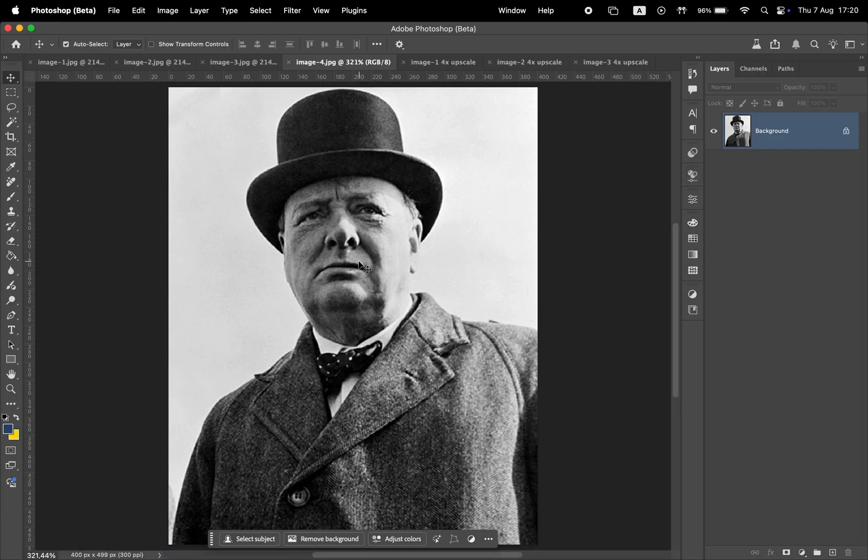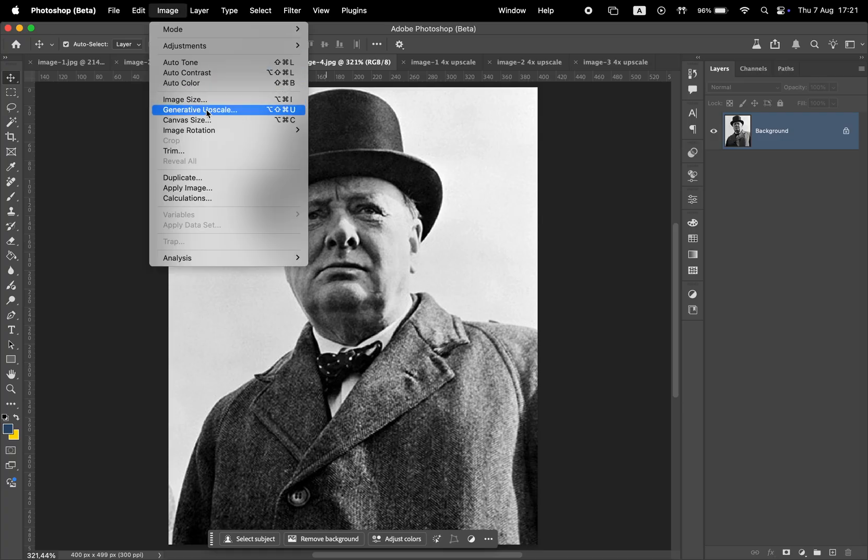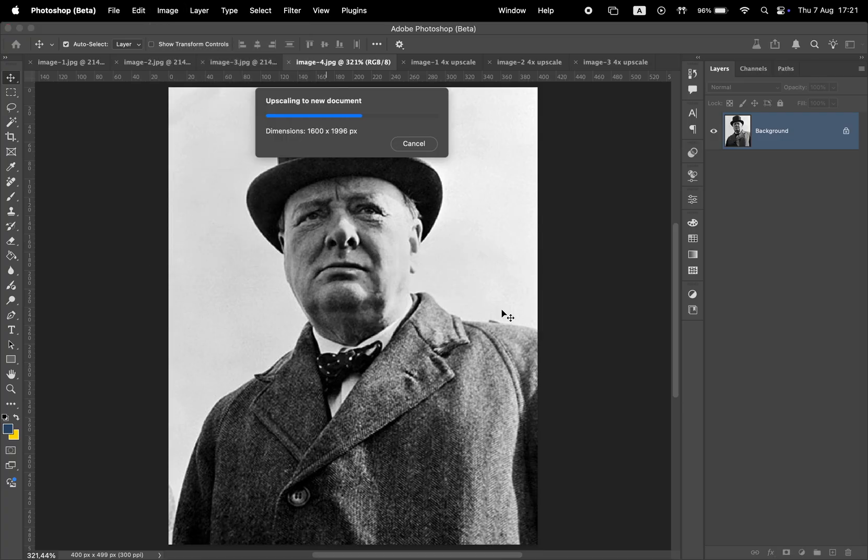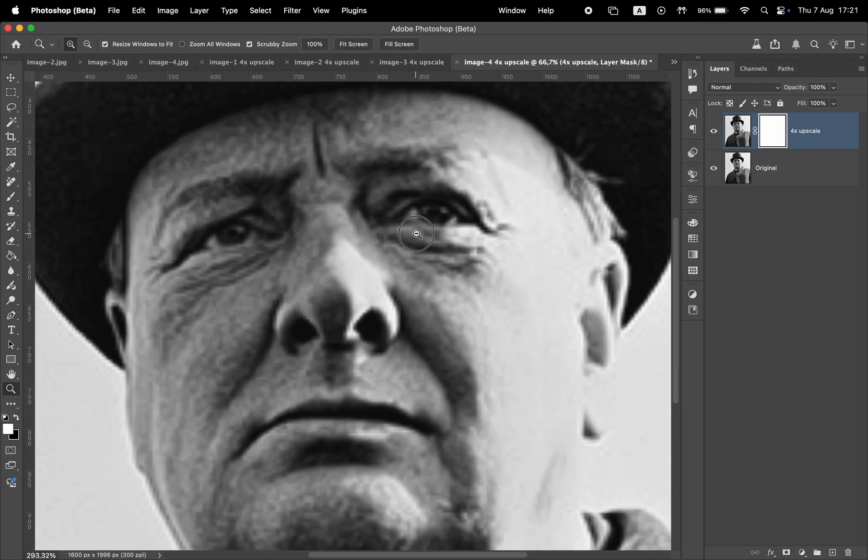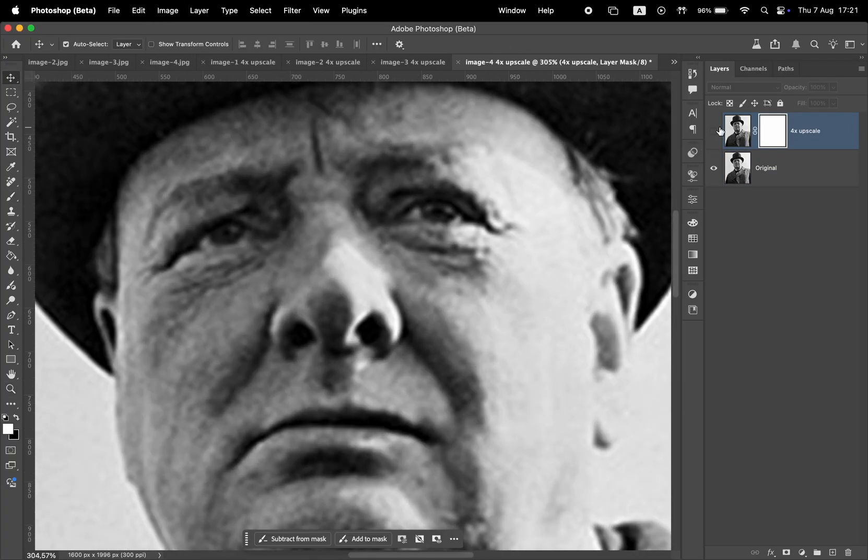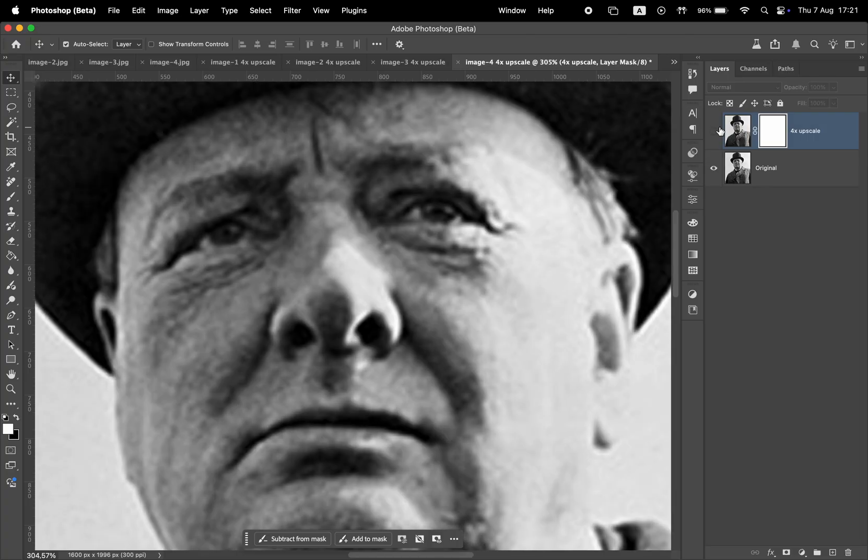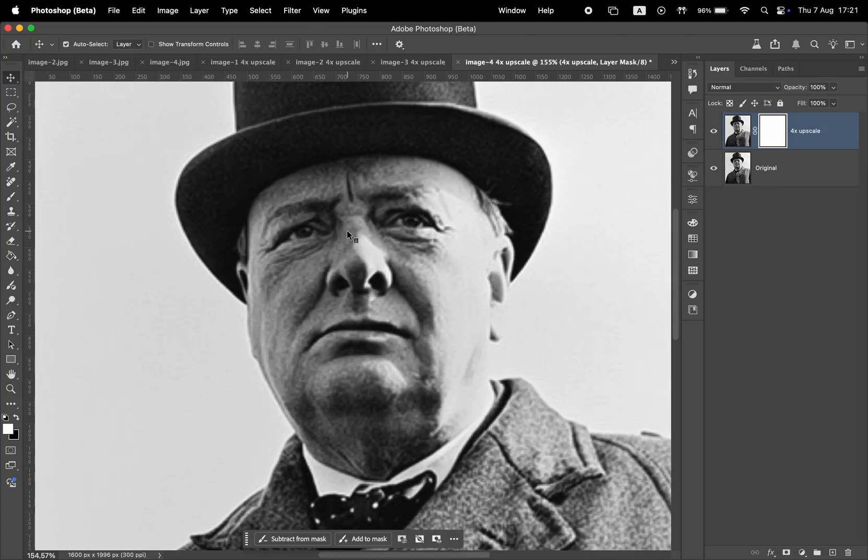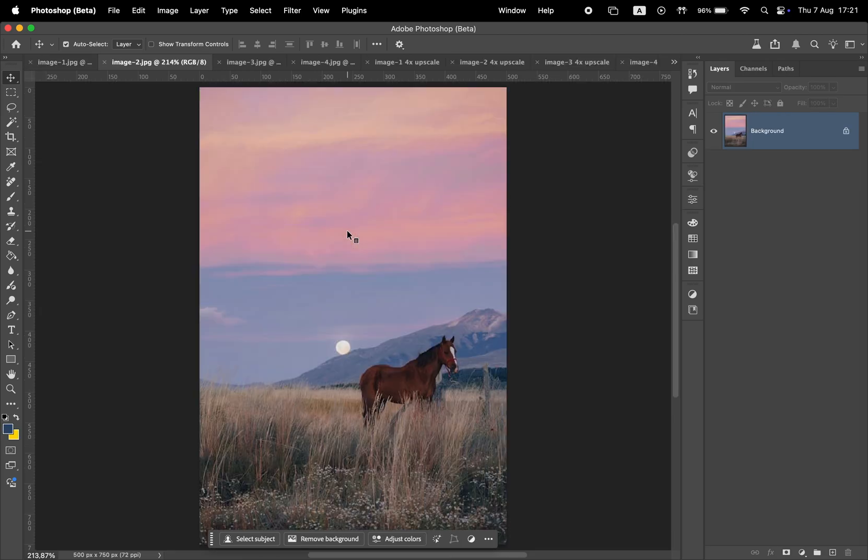Now let's try to upscale a black and white photo. This one is even lower in quality, and after upscaling, zooming in shows a slight improvement, but not a dramatic one. This feature still performs better than just resizing the image the old way, though.